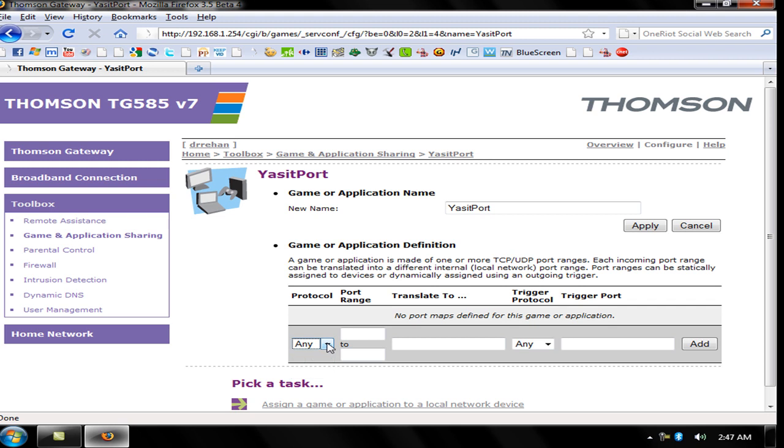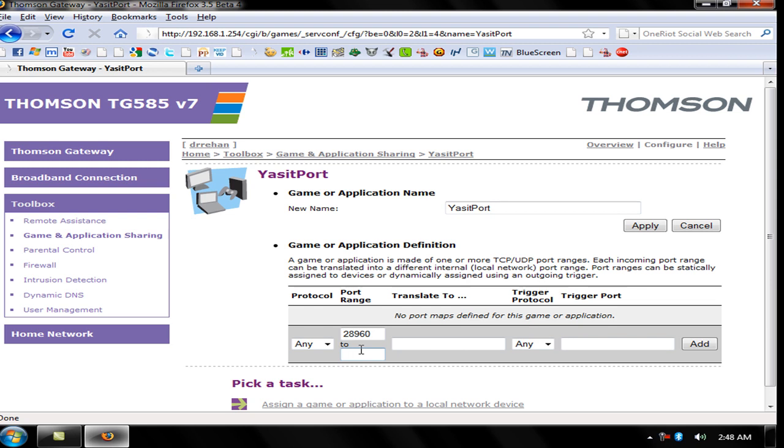Protocol is Any, and Trigger Protocol is Any. Now type 28960 from 28960. You can add many ports manually if you want, but I'm using only one port because there is very high alert. Many viruses are coming if you open all your ports. It will be like you are going nude in a park, so it's very high alert. I will only open one port at a time.